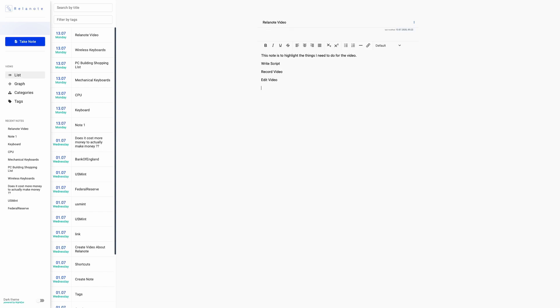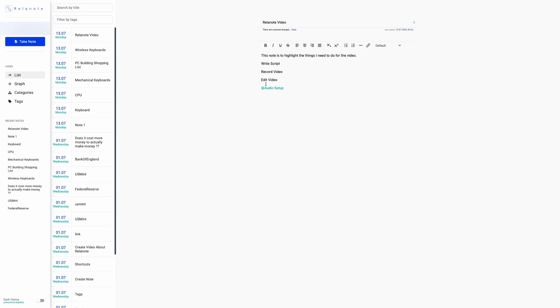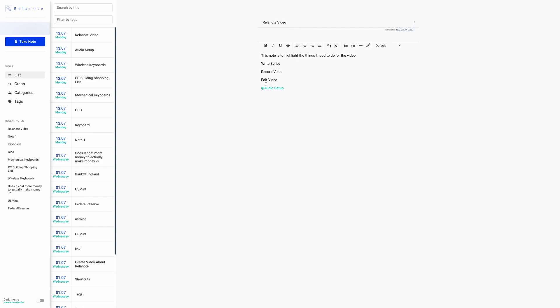So in my instance, I'm going to put a link to the audio setup for creating a video. So this would be the audio setup would be something that I would use for all videos, not only the Relenote video. So this might include information about how to set up my mic, how to set up various aspects of the audio. So I'm going to create a bi-directional link from within the Relenote video to the audio setup.